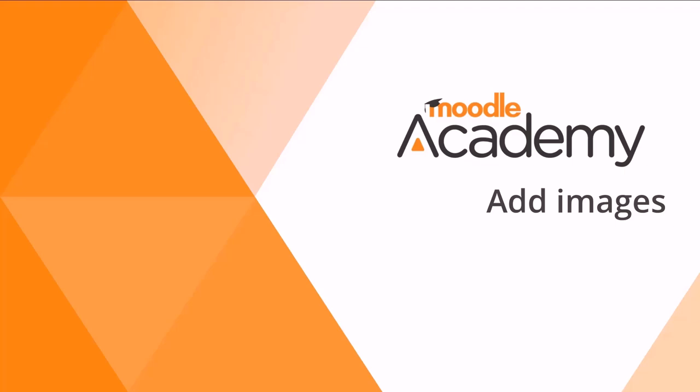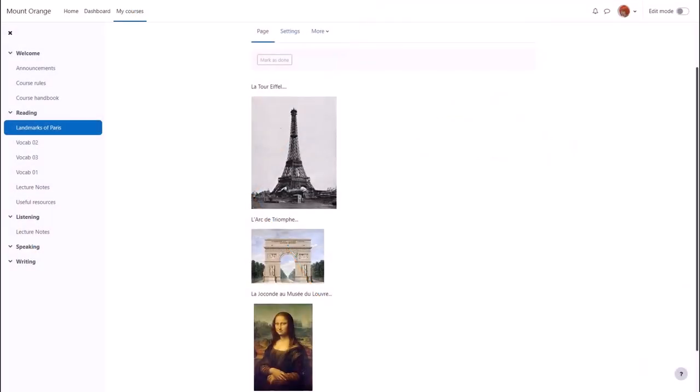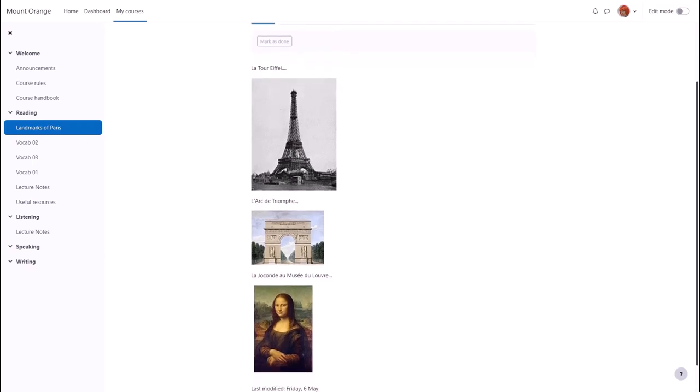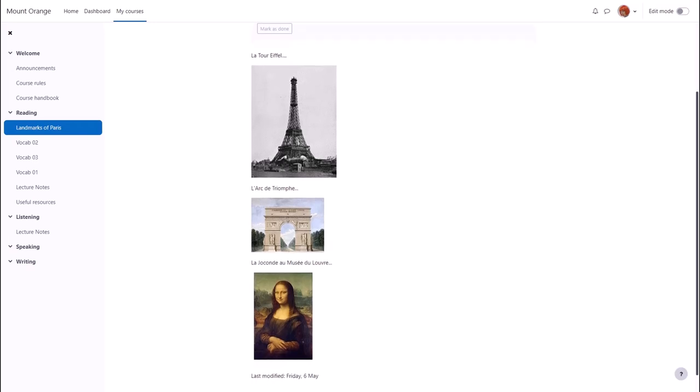Add images. In this video we look at how you can add images to an activity or resource through the editor and how you can add them directly onto the course page.